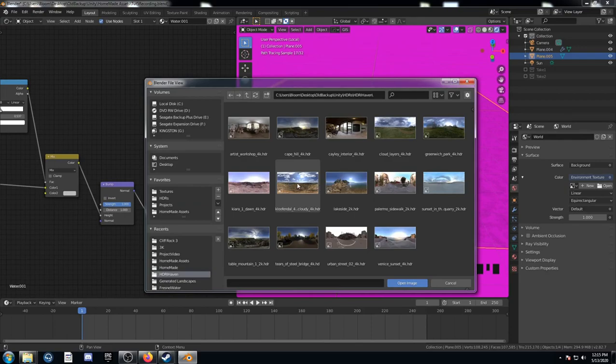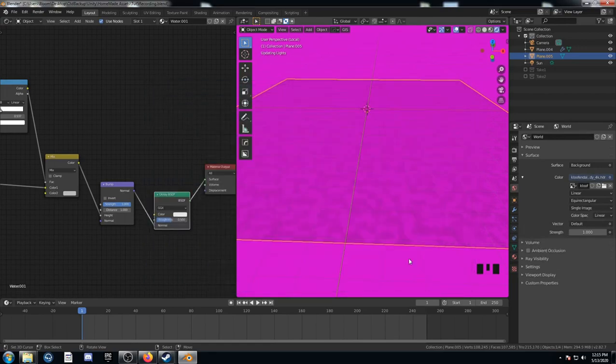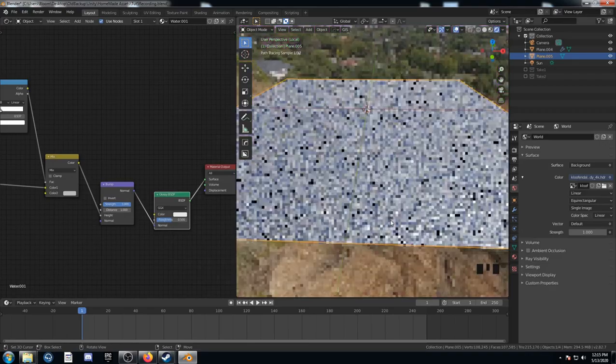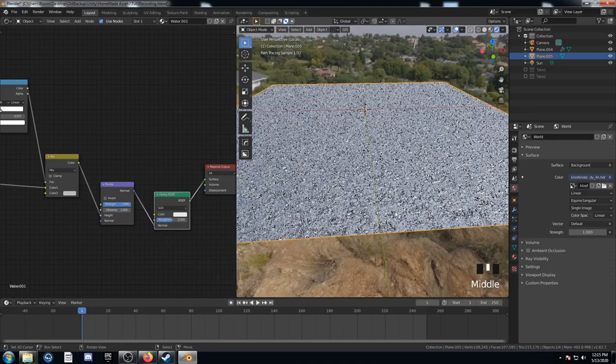I've downloaded these ones from HDRI Haven. It's a great website with a lot of free textures and HDRIs. I would check it out. And I've got this one here. I'm going to set this up. Open it in. And there we go.